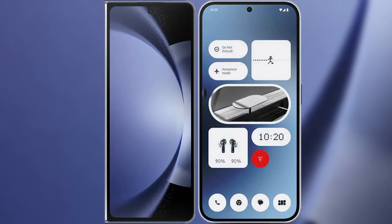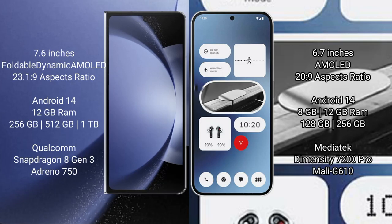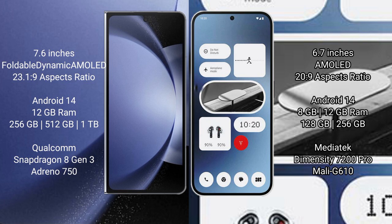I will compare the new Samsung Galaxy Z Fold 6 with Nothing Phone 2A. Samsung Galaxy Z Fold 6 comes with a 7.6 inches foldable dynamic AMOLED display with 23:1.9 aspect ratio. Nothing Phone 2A has a 6.7 inches AMOLED display with 20:9 aspect ratio.